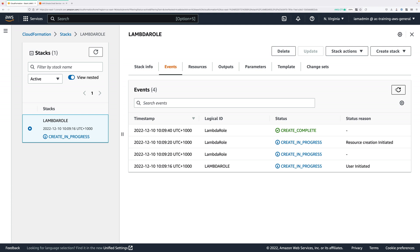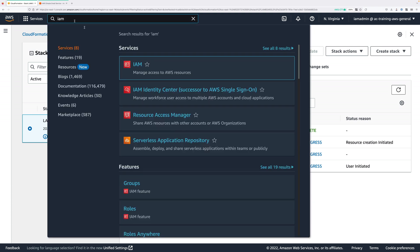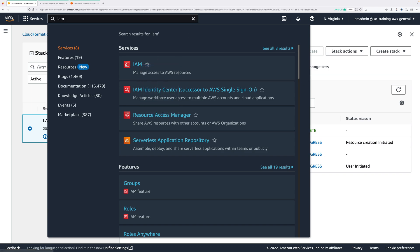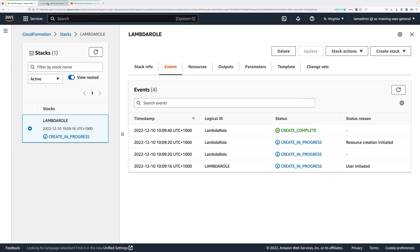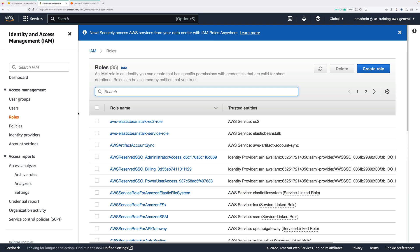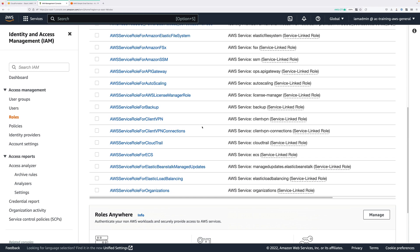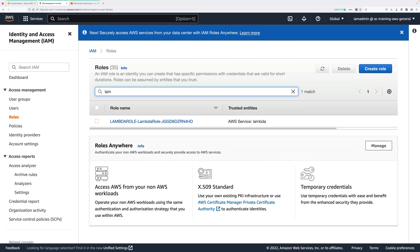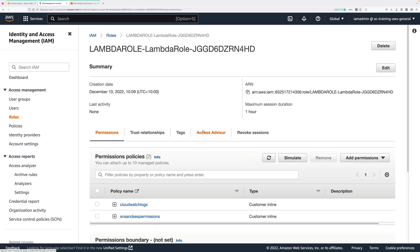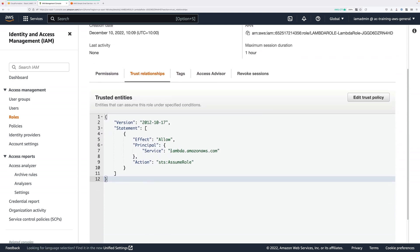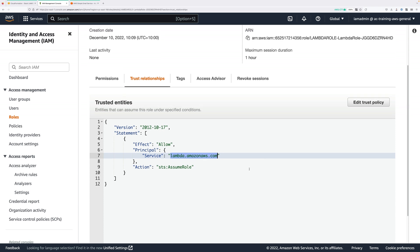Now once that is in a Create Complete, if you move back across and go to the IAM console, we should now have a role that can be assumed by our Lambda functions. So click on Roles, just scroll down, and you're looking for one that's got Lambda role in the name. So this is the one that's just been created by our CloudFormation template. Let's just open that up. If you look at the trust relationships, you can see that it's assumable by lambda.amazonaws.com. So that means Lambda can assume this role.